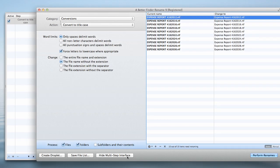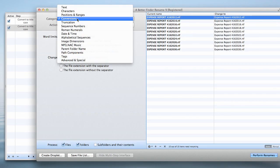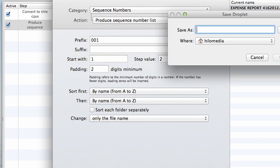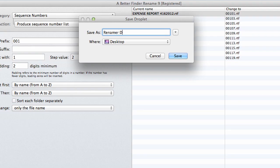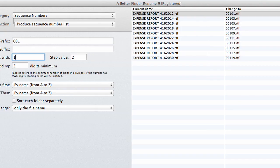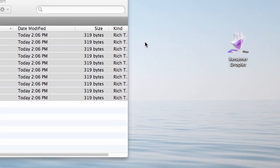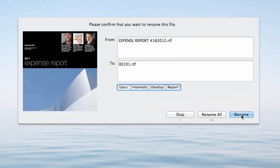Combine multi-step renaming actions into a single operation. And then save that operation as a droplet mini-application for drag and drop use anytime.